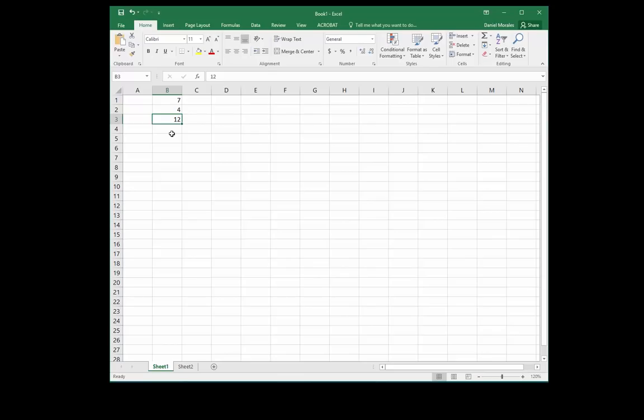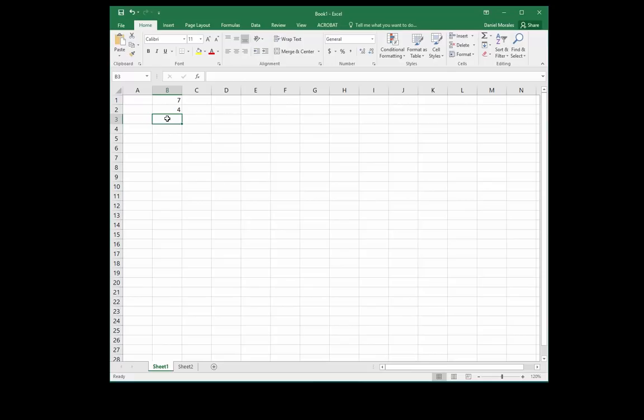So let's delete the contents of cell B3, and we're going to create a simple formula. A formula is just a simple equation and it starts with an equal sign. We can create a formula on the cell where we want our result to be, or we can also create it under the formula bar.